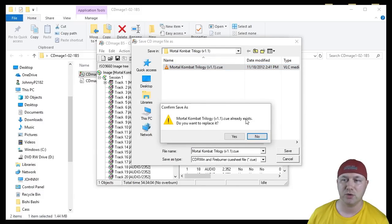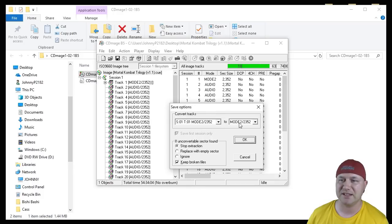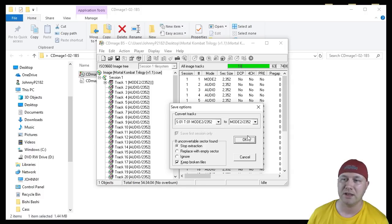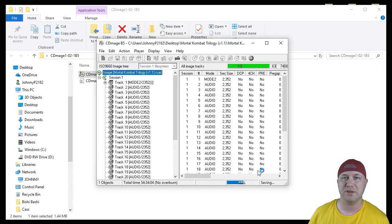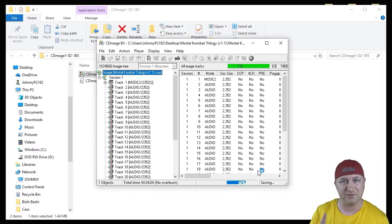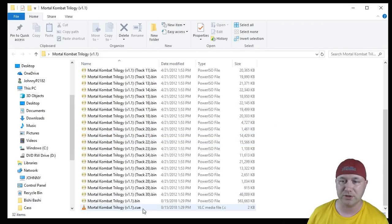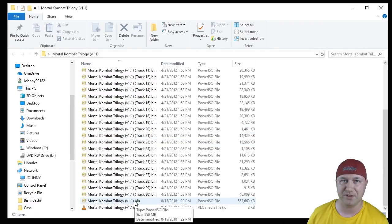Next, the Save Options screen. Make sure that it says Mode 2, 2352 on both of these options right here. These have to be the same or this will not work. Click the OK button. And you can see down here it's now saving all those BINs and turning them into one BIN file. And when we go back to our Mortal Kombat Trilogy folder, we have our new CUE file and then one BIN file.